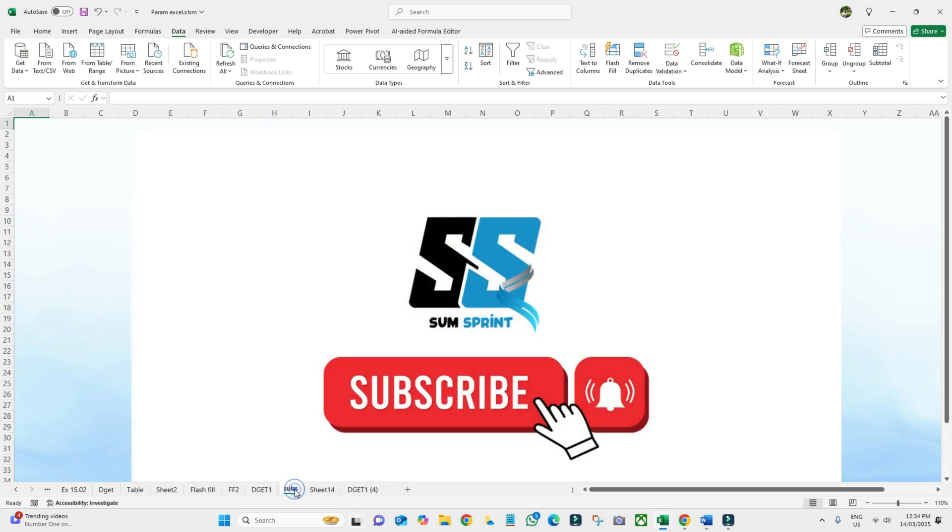But before jumping on that, if you haven't subscribed to my channel, please subscribe to Sum Sprint. I will be very thankful for that.